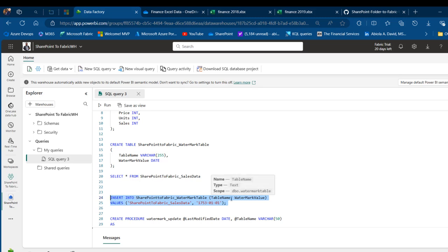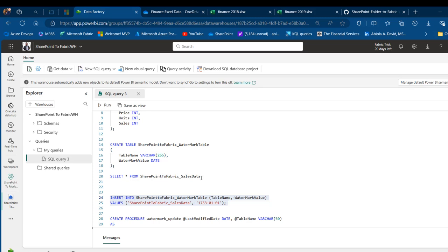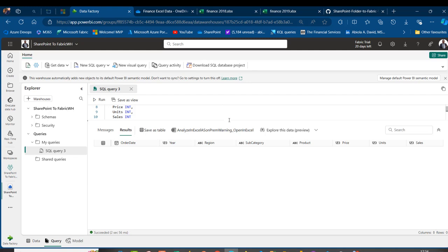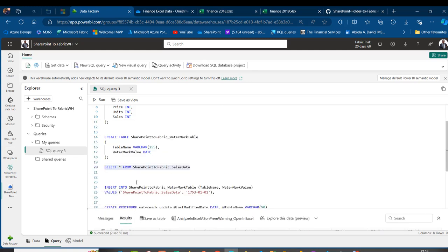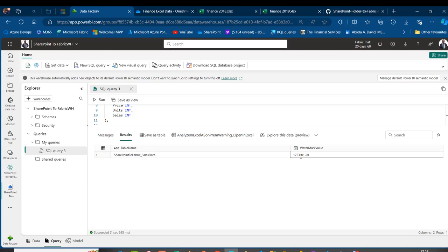I'll run the INSERT statement. The tables are created successfully. Checking the SharePoint_to_Fabric_Sales_Data table shows zero rows and eight columns. Querying the watermark table confirms our single inserted record: the table name 'SharePoint_to_Fabric_Sales_Data' with the default watermark value of January 1st, 1753.